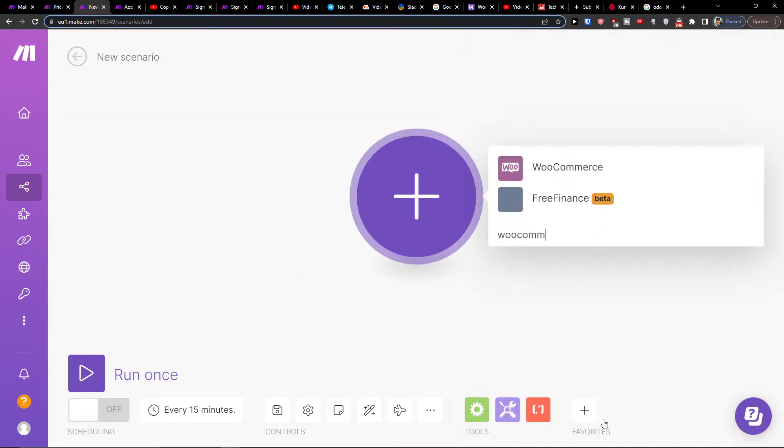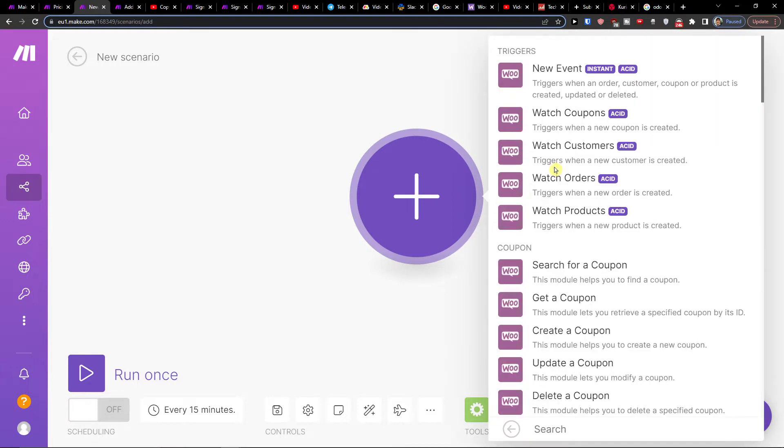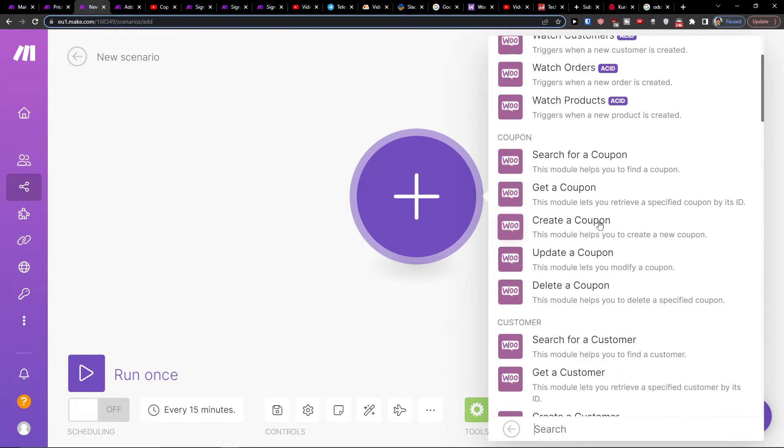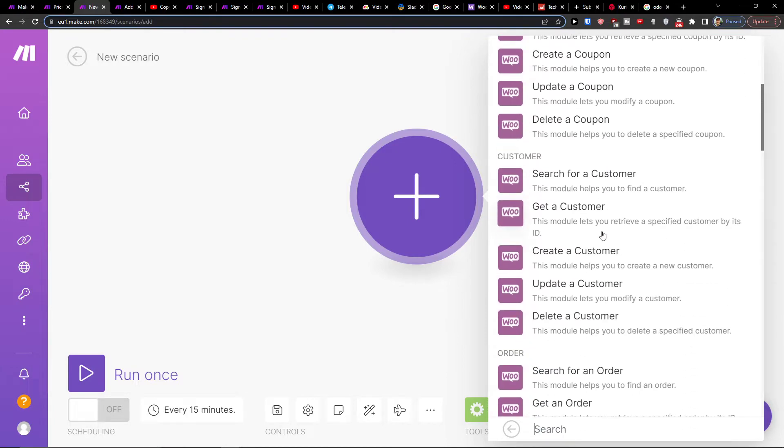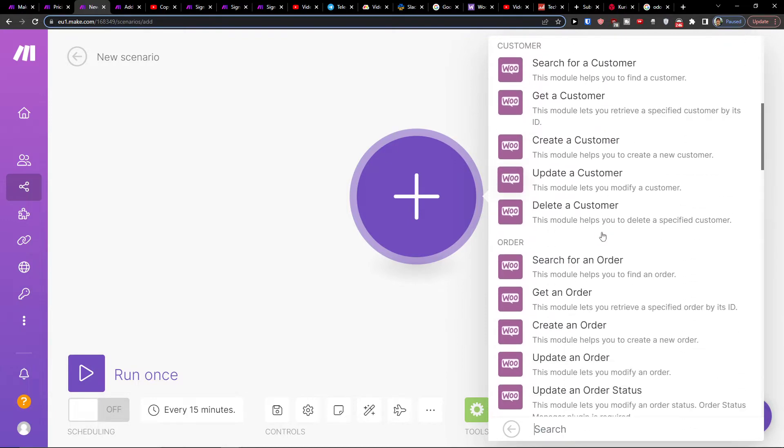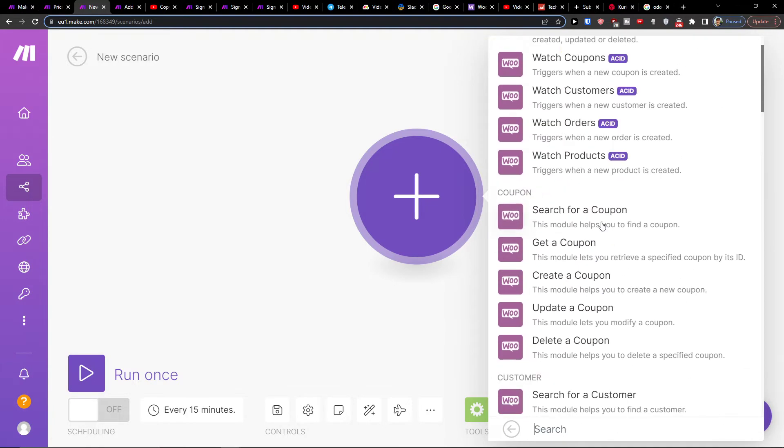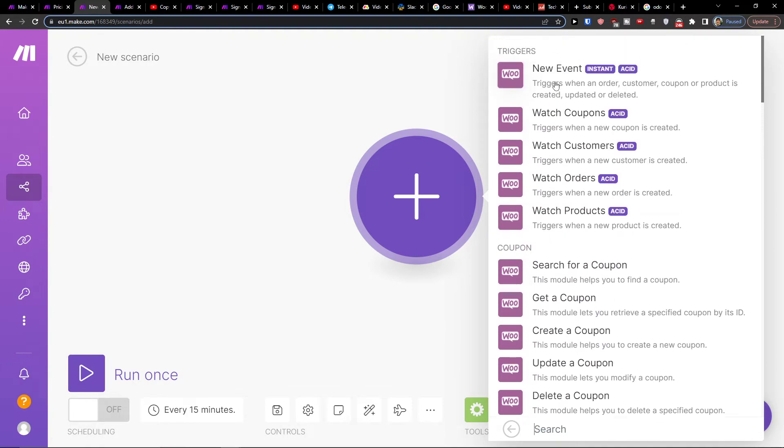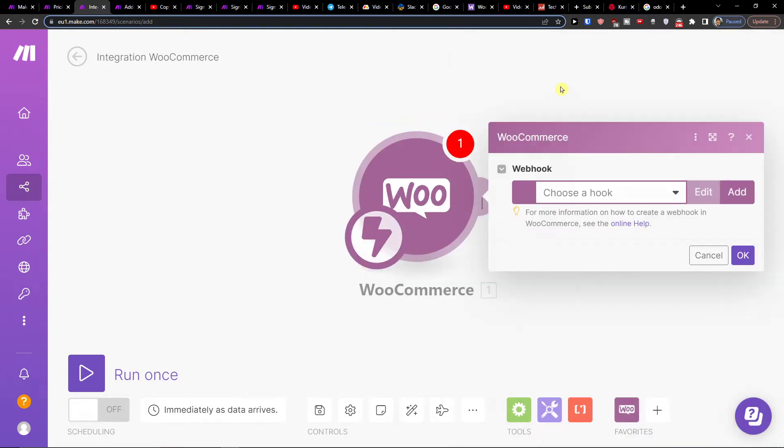Let's say I'm going to add WooCommerce, so that's the first thing that we're going to add. You can have triggers, coupons, customers, so let's say when I'm going to have a new event when I'm going to have an order.